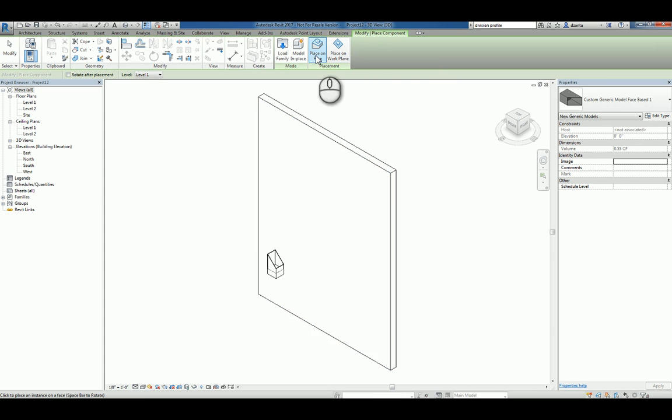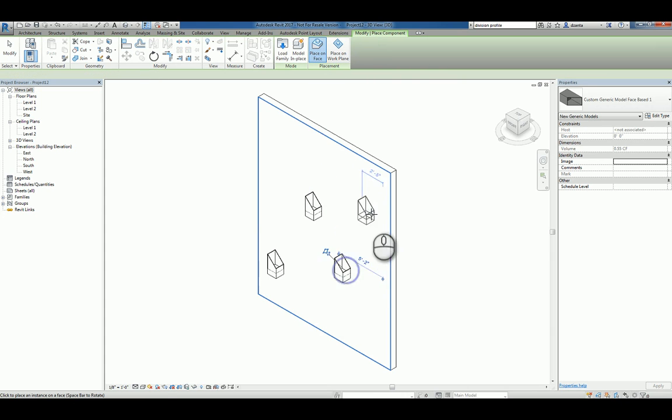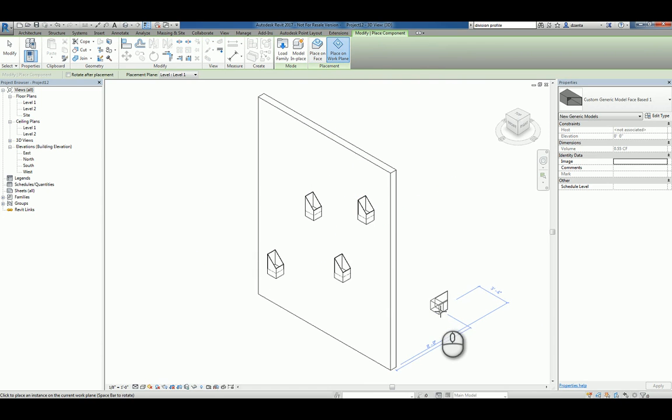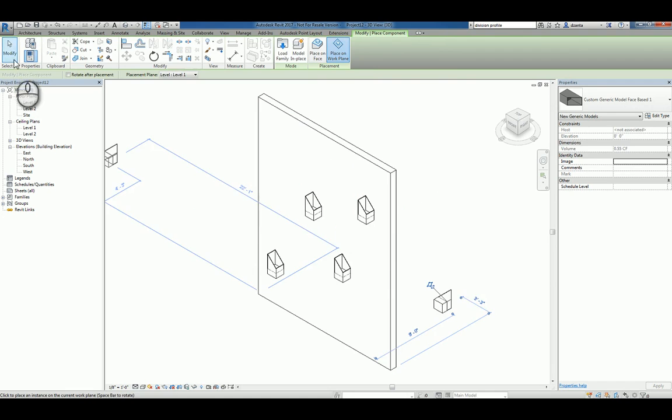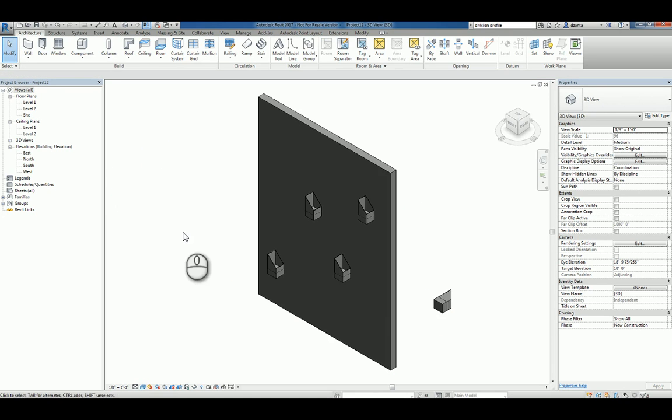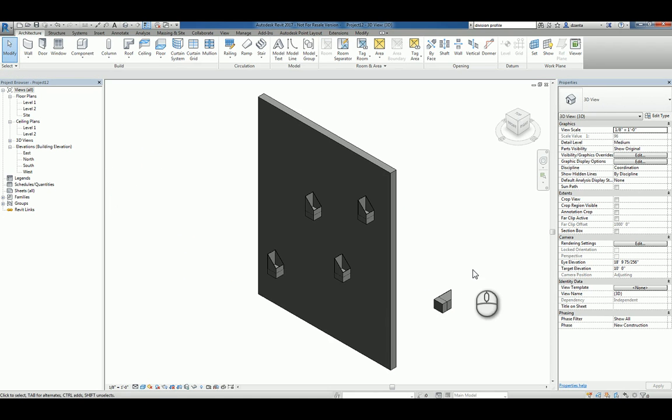And if we say place on face, we can just place it on the face like this. If we choose on work plane, it's going to go to the current work plane, which is level one. Now if we shade it, you can start to see what we have to work with as a custom generic model face based.